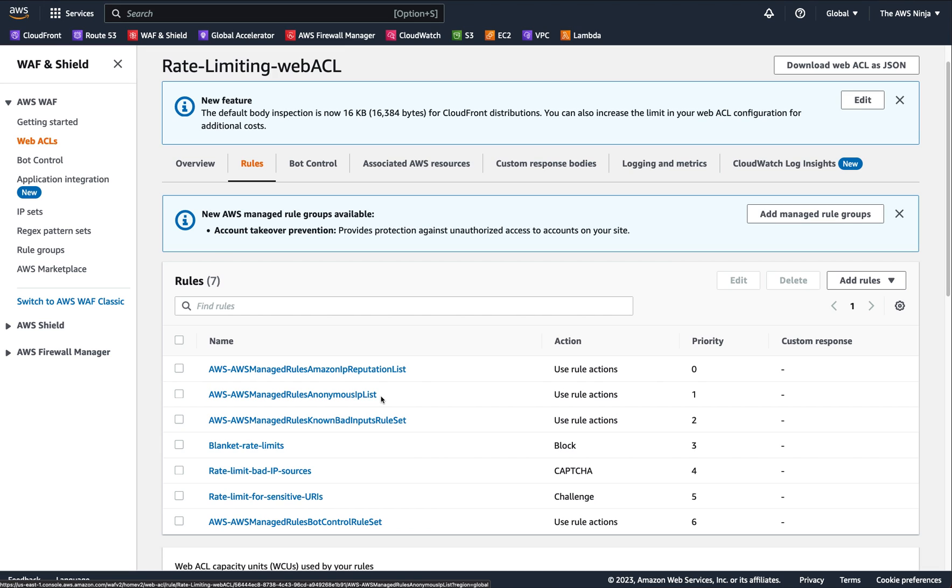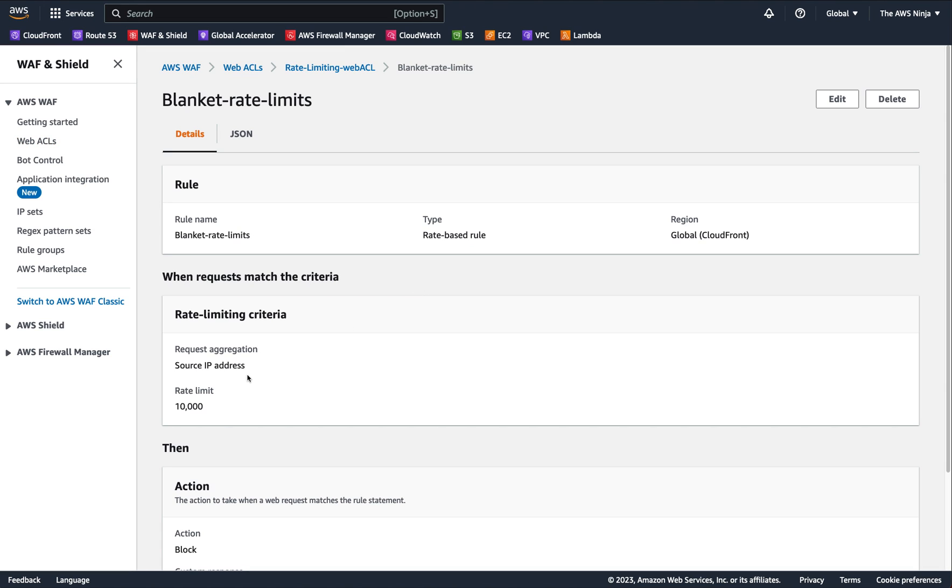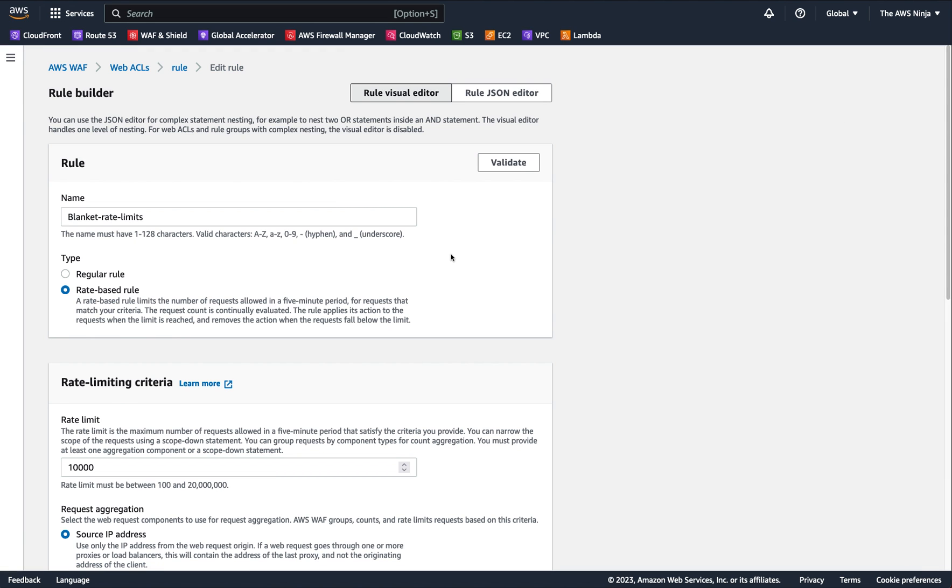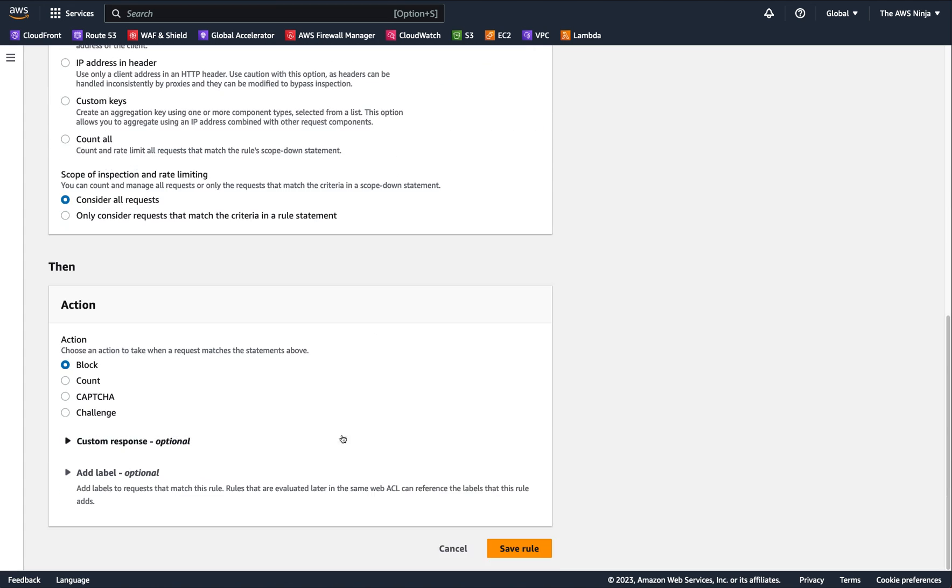And then we have a blanket rate limit rule that says no more than 10,000 requests from a single actor, like a single source address. And if any IP goes beyond 10,000, I'm just going to block them.